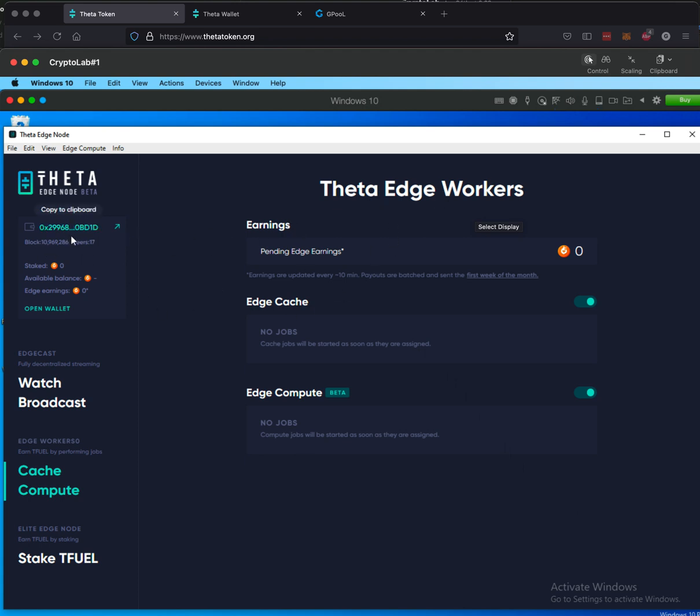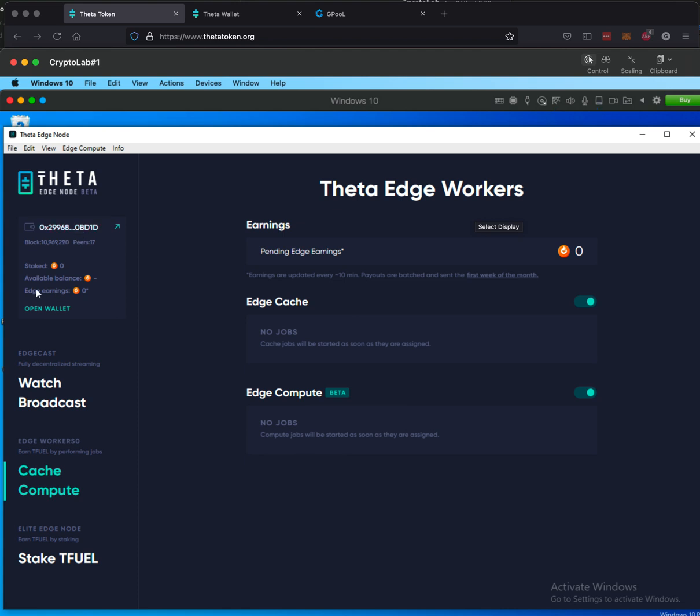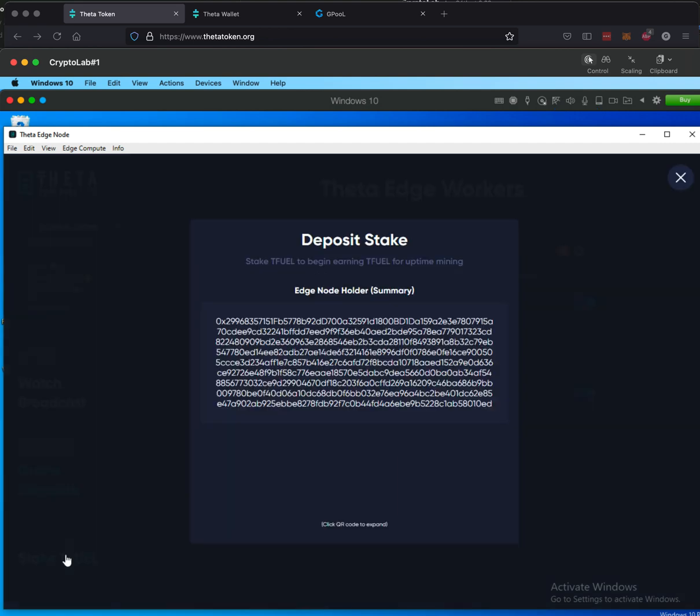It'll take a little bit of time to populate the wallet address. But this is the wallet address that you're going to need to show up here because we're going to click on Stake TFUEL and it's going to give us the summary. So what you can see right now is short of the shortcut to your wallet address. The number of TFUEL staked is zero. Available balance, those kind of things just aren't there yet because nothing is staked.